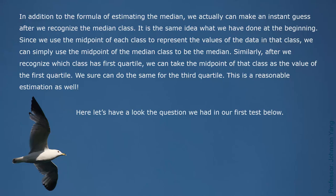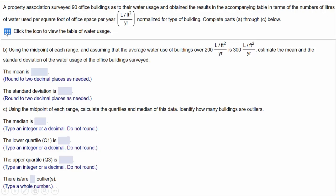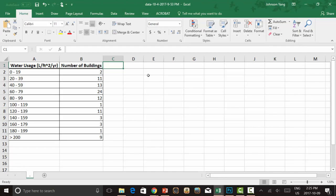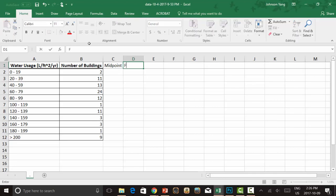Let's look at the question from our first test. We can click this icon to get the data file and open it in Excel. From this data collection, we add a few more columns to the frequency distribution table: midpoint, frequency multiplied by midpoint, and frequency multiplied by the variance for each class.